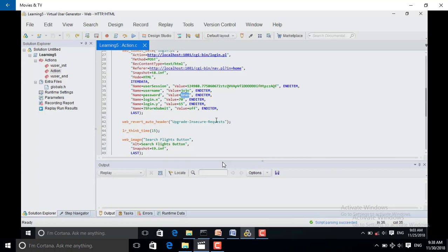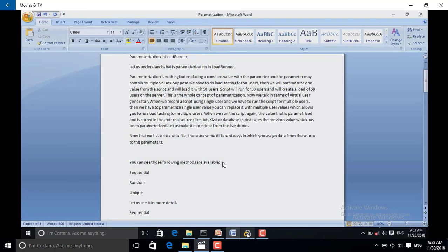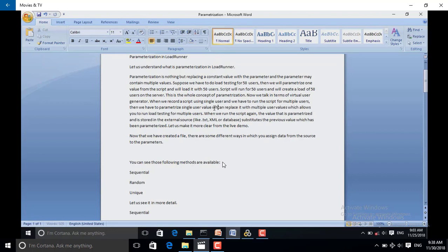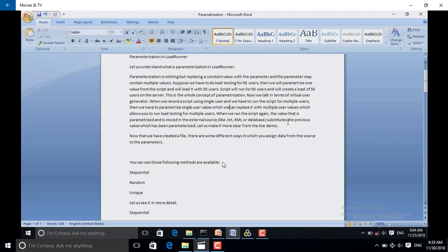What we are doing is creating multiple users with different names but the same password, 'bin'. So now we have recorded the script for a single user, and for running multiple values we have to parameterize that single value in order to make the script run.